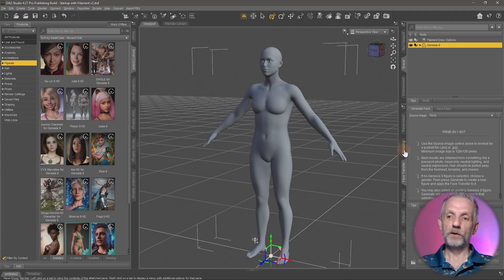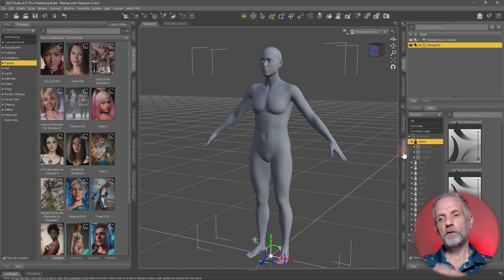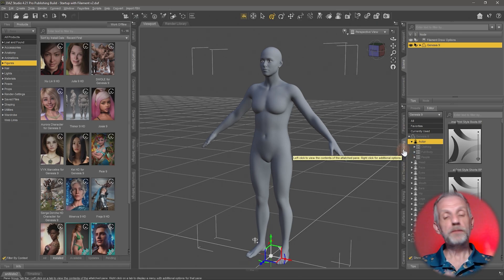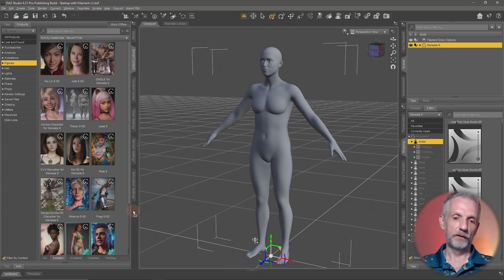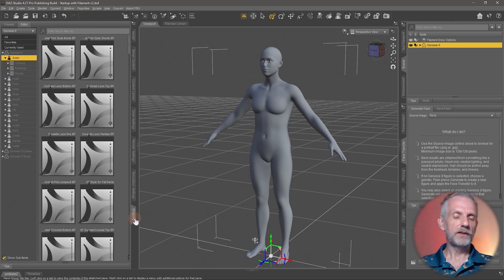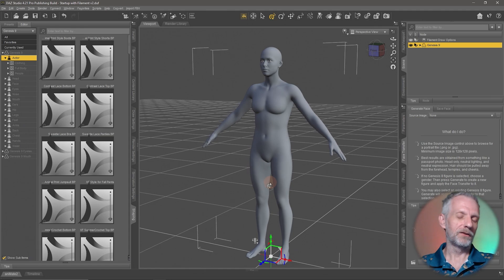This all happens on something called the Shaping tab, here on the right-hand side. For presentation purposes, I'm going to left-click and drag the Shaping tab and dock it over here on the left-hand side, just so we have a little bit more screen real estate and my face isn't in the way.